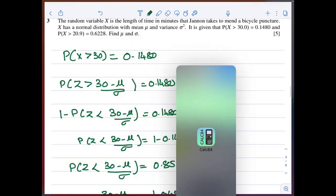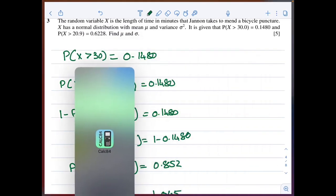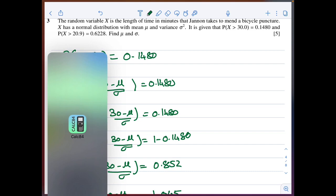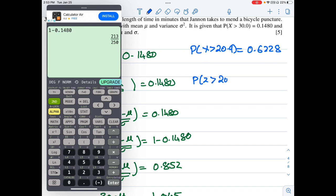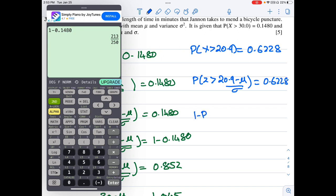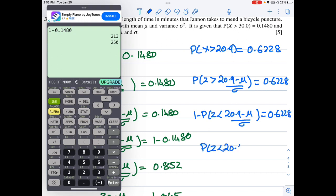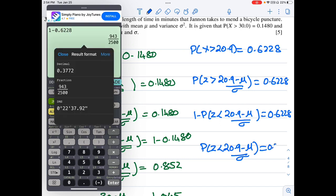The second condition: P(X > 20.9) = 0.6228. Converting to Z: P(Z > (20.9 - mu)/sigma) = 0.6228. So P(Z < (20.9 - mu)/sigma) = 1 - 0.6228 = 0.3772.